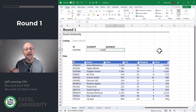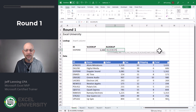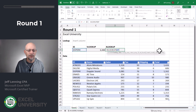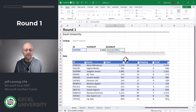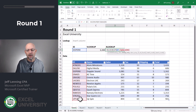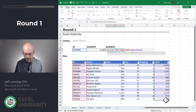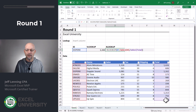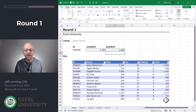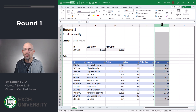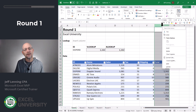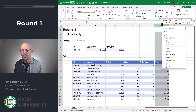Let's try the same thing with XLOOKUP. Equals XLOOKUP, we want to go find this, comma, in here, comma, and we want to return the value from here. Let's go ahead and close the function and hit enter. We get 1162. Let's see what happens when we insert a new worksheet column in between the lookup column and the return column.